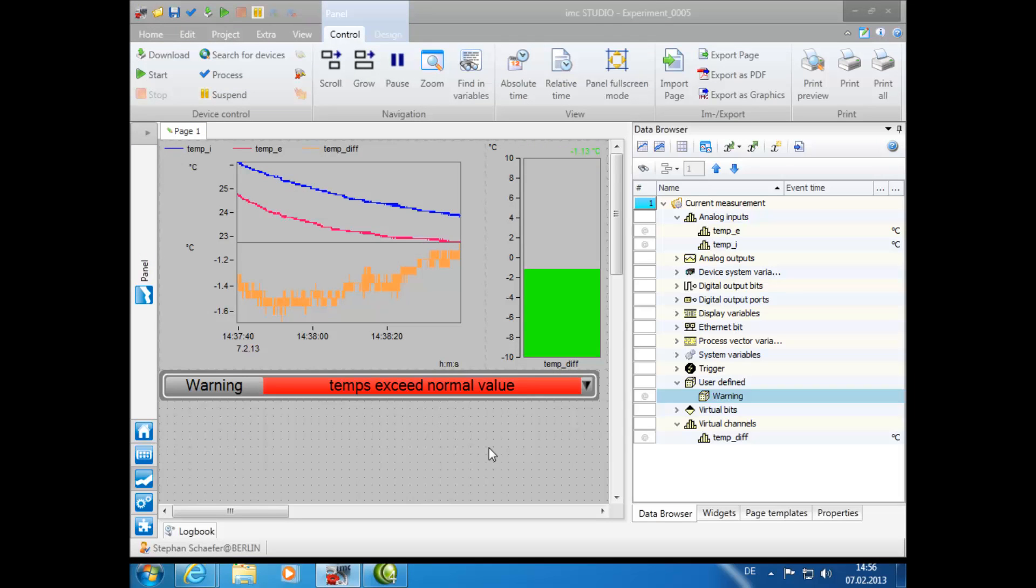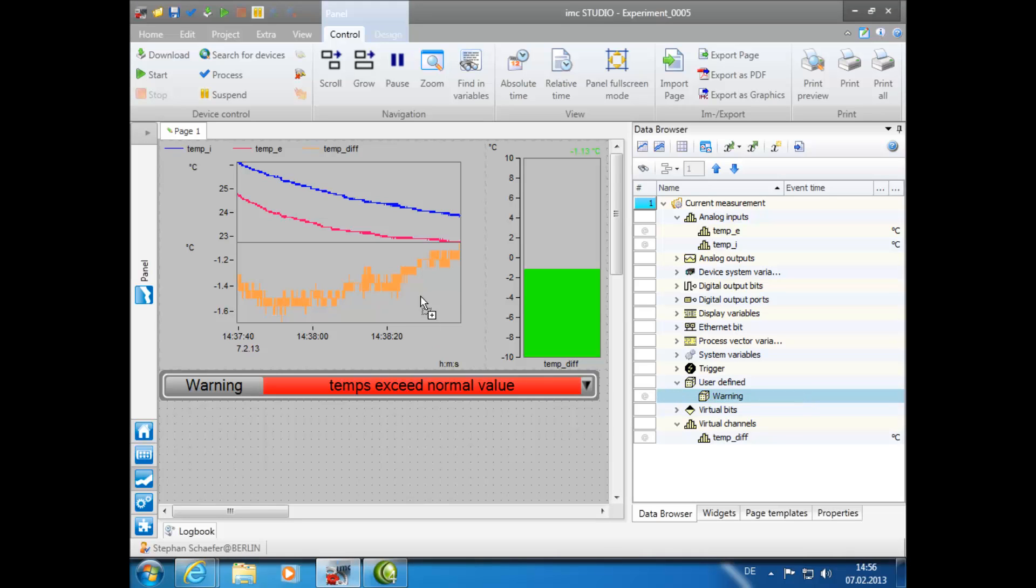After enlarging the size of the text input for the Report Channel and using drag and drop, we can now select the Report Channel, which we have named Warning, from the data browser and place it in the graph. This allows illustration of the report channels on the graph.